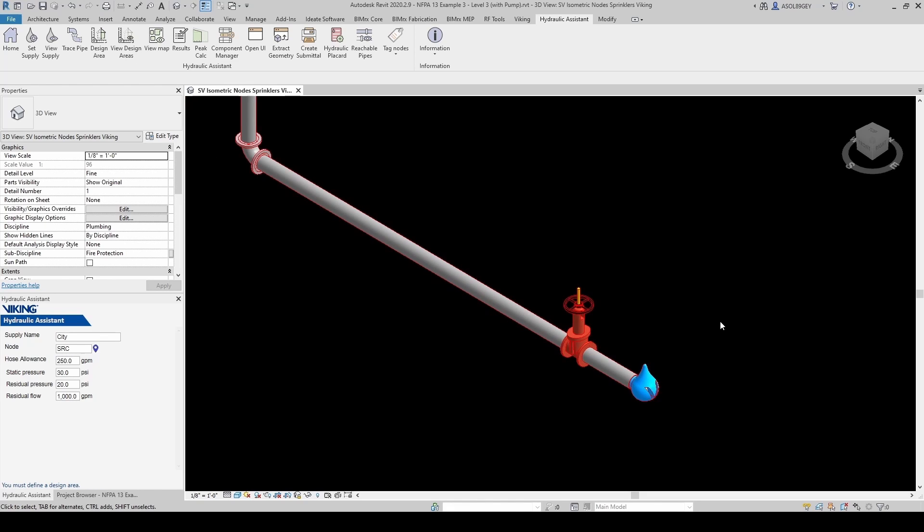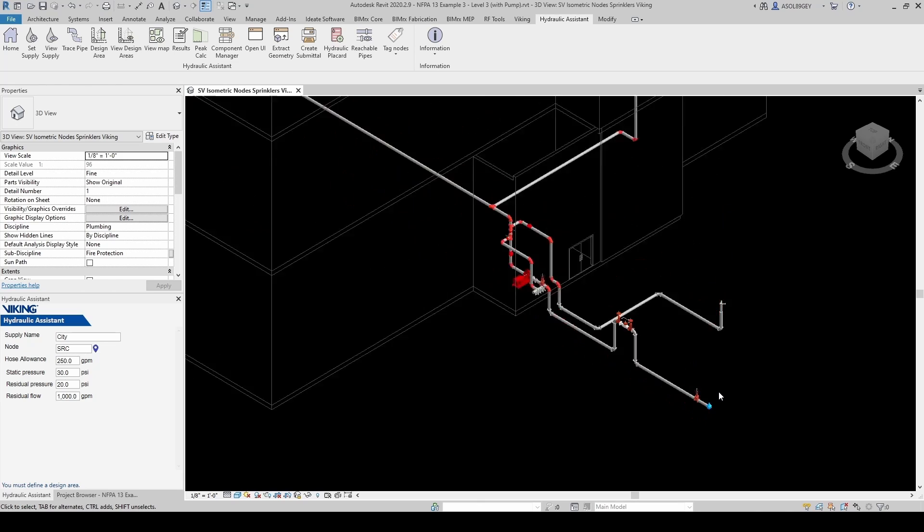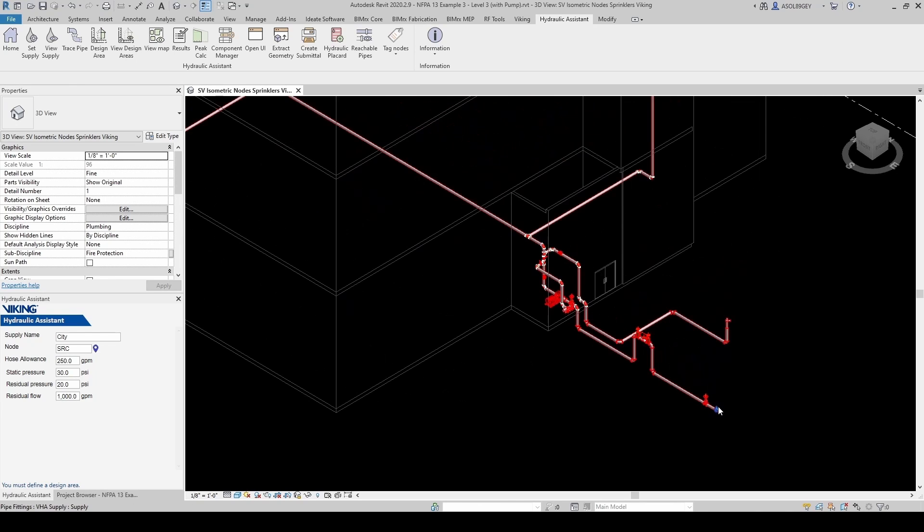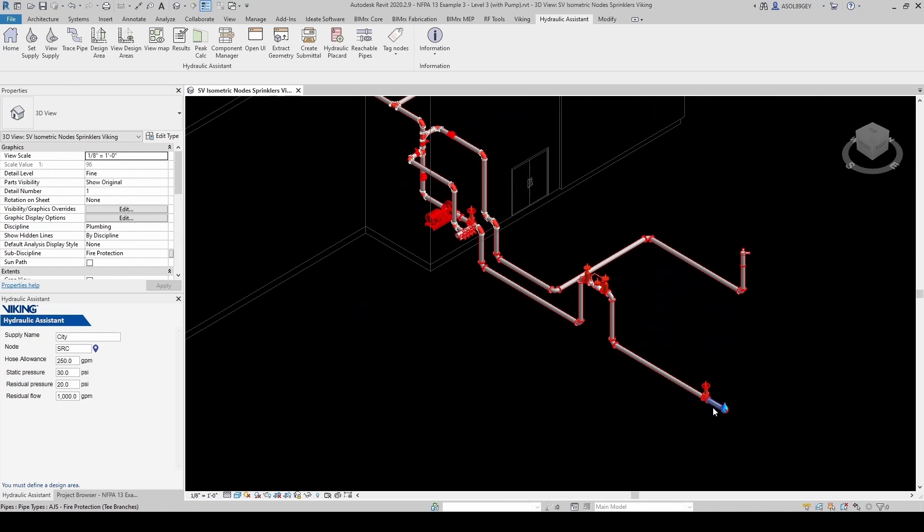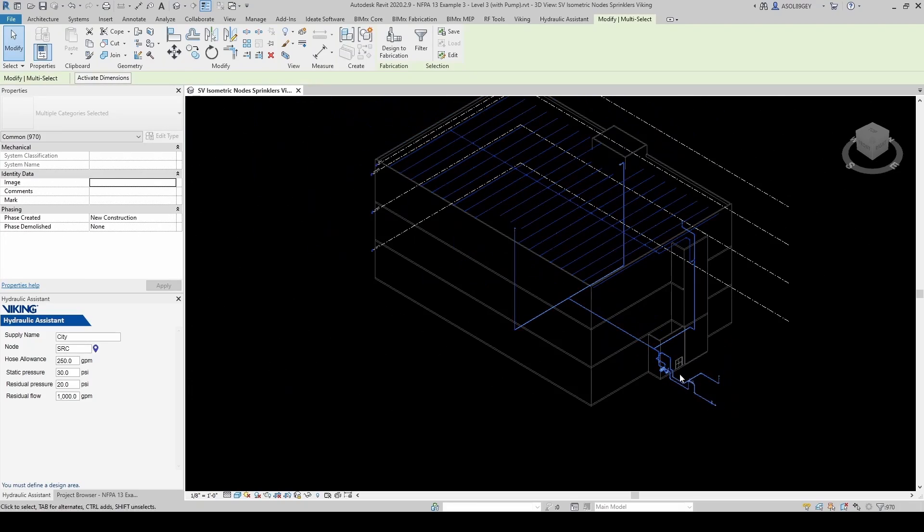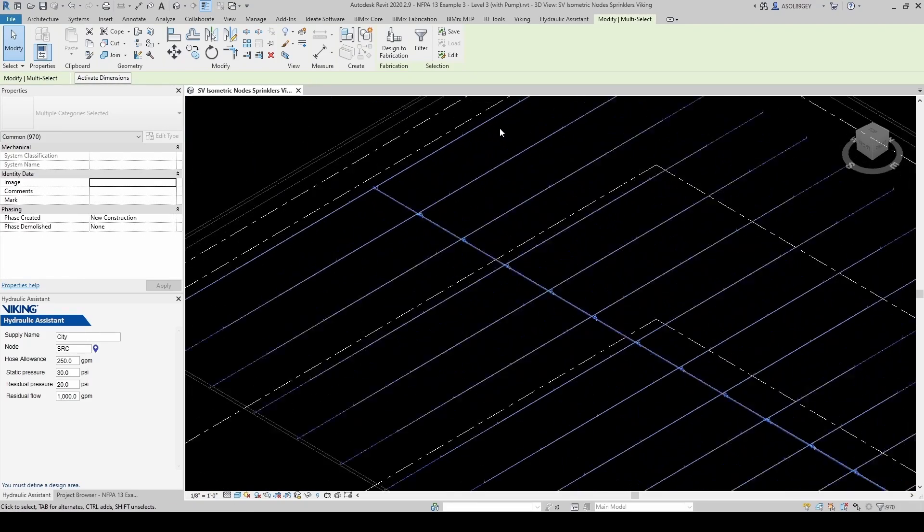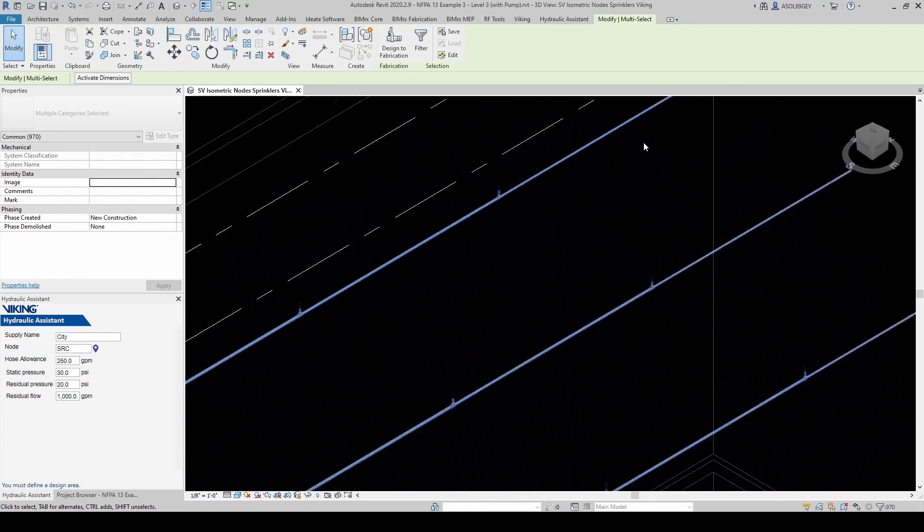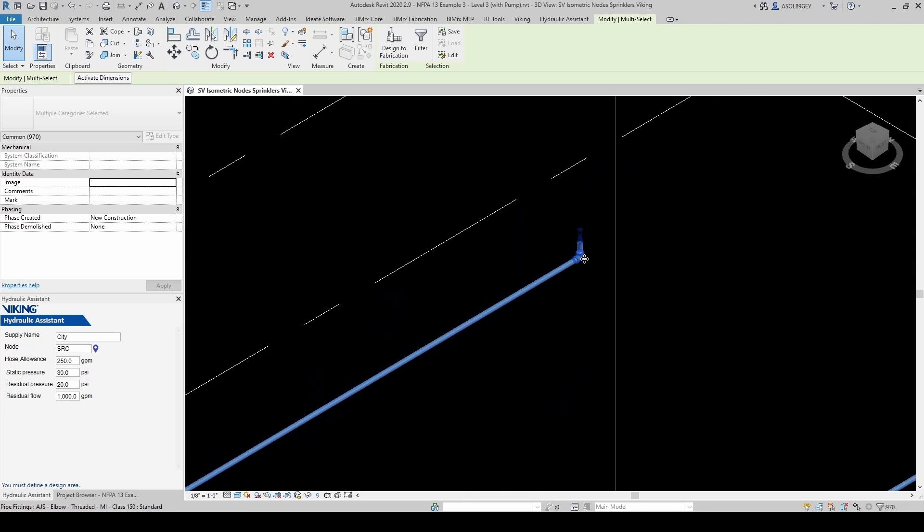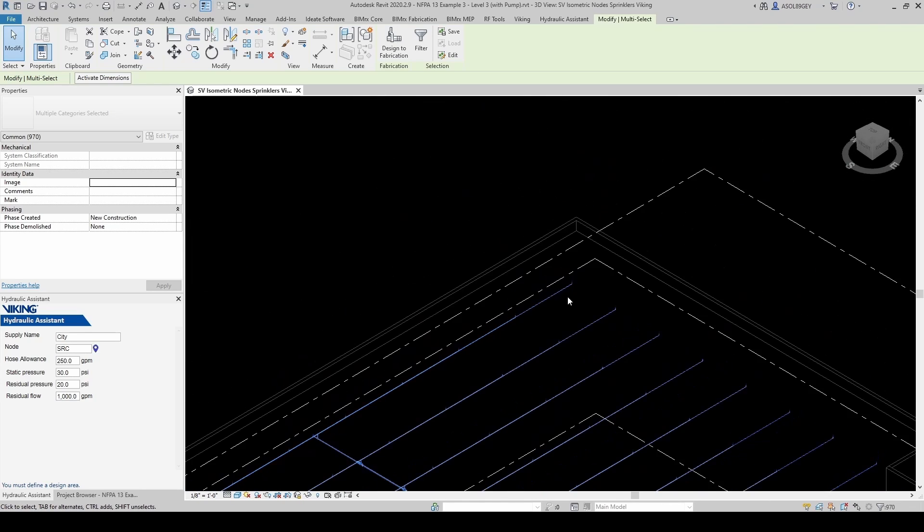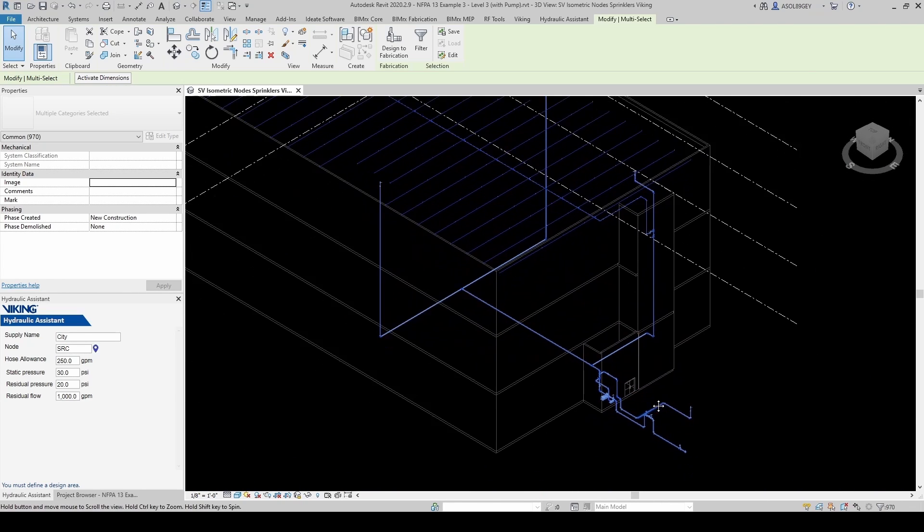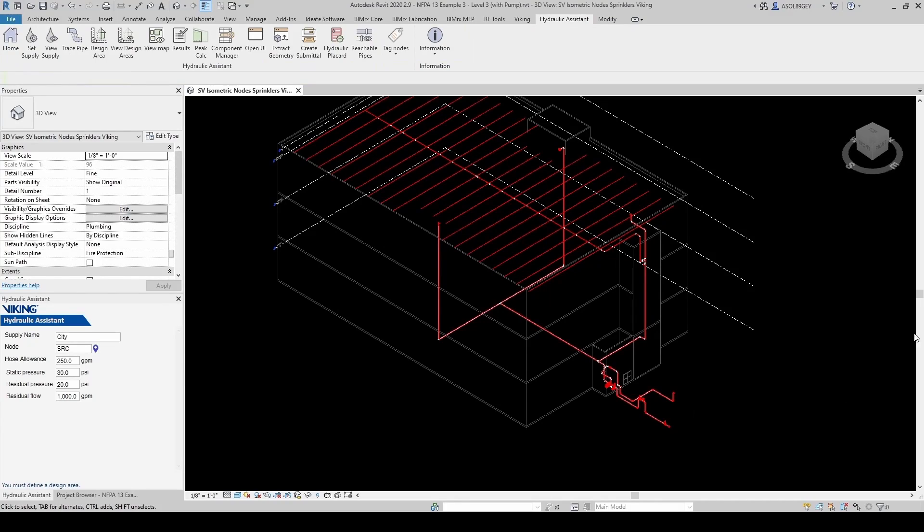And before anything else, let's make sure our piping has continuity. So for that, we have a couple of options. One option is to tap Select. And then if you do that a couple of times, you should be able to select all the way up to your most remote sprinkler. So that's fine. That's a good indication that our system is continuous. And I hit Escape.